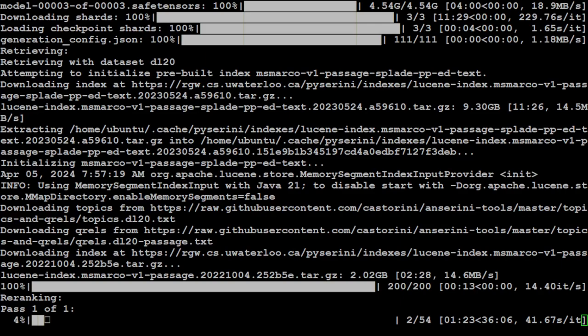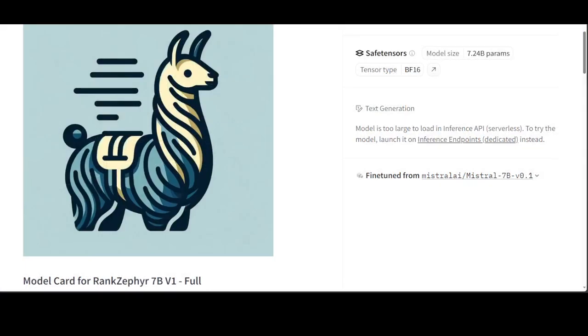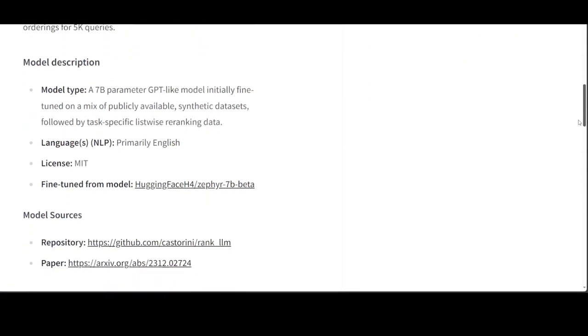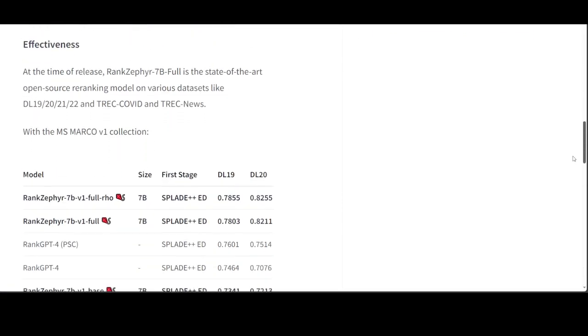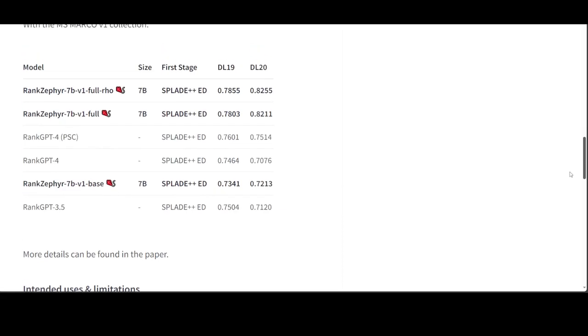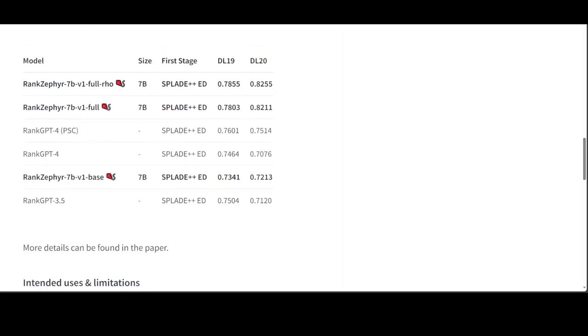That's going to take some time and I will let it run. I will also drop the link to this paper, GitHub repo, and model card of this Zephyr in the video's description, and you can read further information about how it has been trained, especially the re-ranking where it has performed awesomely well.